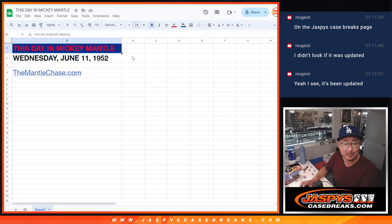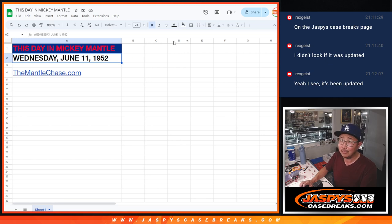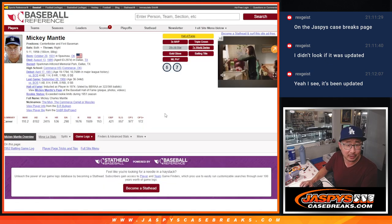We're doing this day in Mickey Mantle. June 11th was a Wednesday back in 1952. What did the Mick do on June 11th?